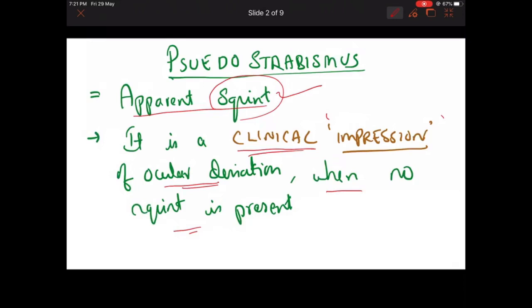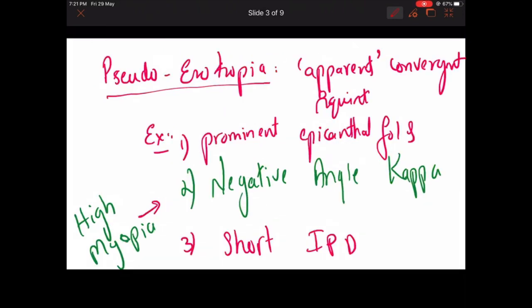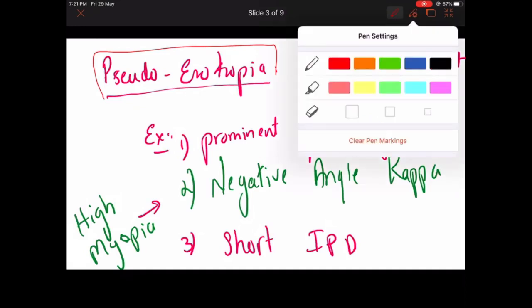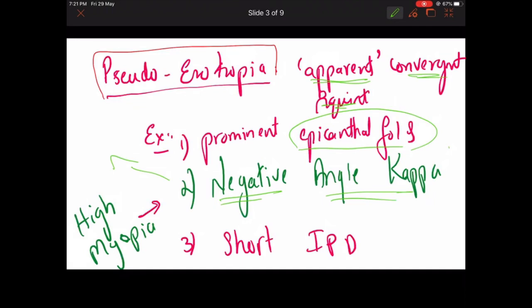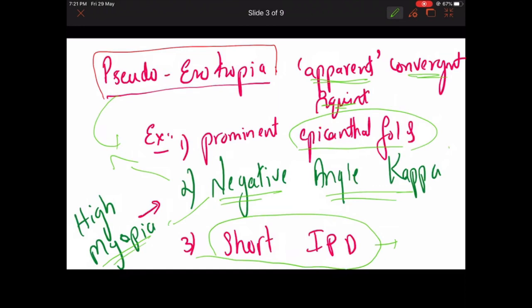Pseudostrabismus is divided into two types: pseudoesotropia and pseudoexotropia. Pseudoesotropia is an apparent convergent squint. Examples include prominent epicanthal fold, negative angle kappa — which is especially seen in high myopia — and short inter-pupillary distance (IPD). Normally the angle kappa is positive and very small; if there is a negative angle kappa, it appears to be pseudoesotropia.